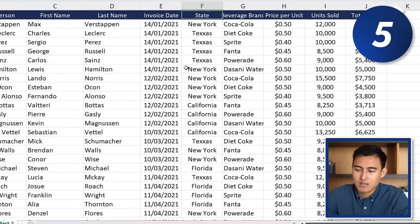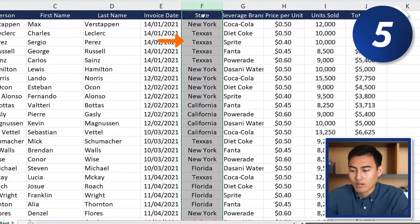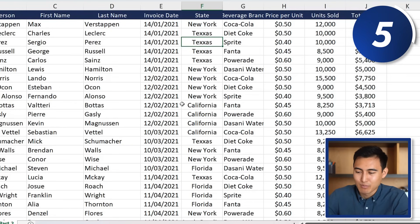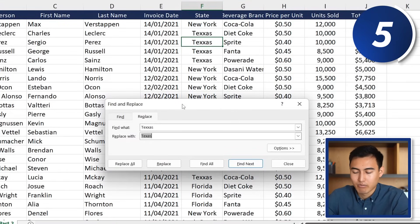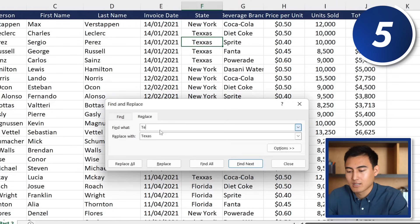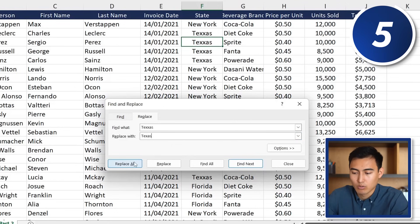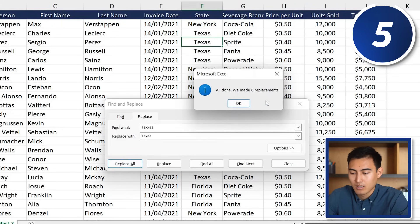Moving into the top five, at number 5 we have Find & Replace. If Texas has a typo with two X's throughout the data, press Ctrl+H, enter the misspelled version in Find and the correct spelling in Replace, then click Replace All. It confirms the replacements — in this case six — and fixes them all at once.